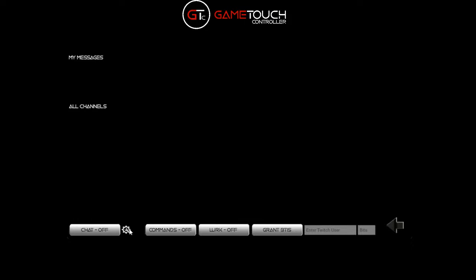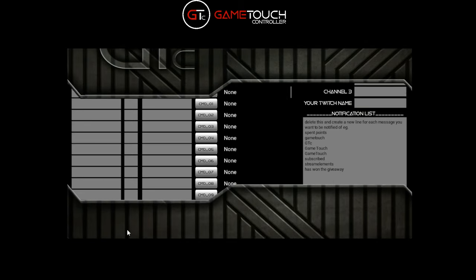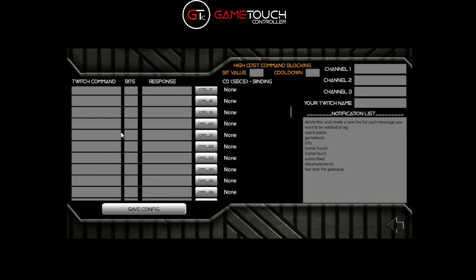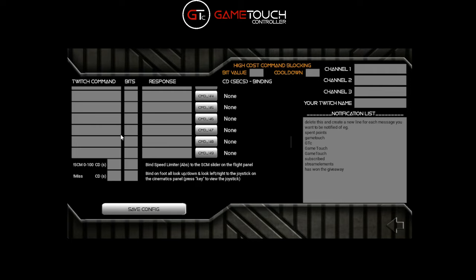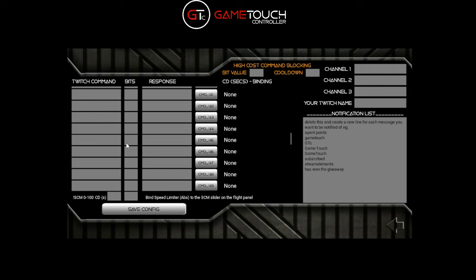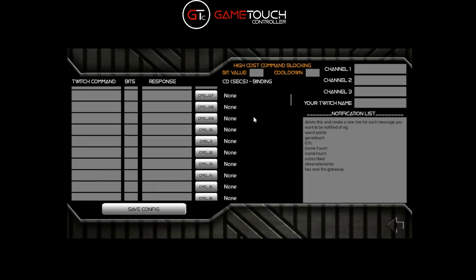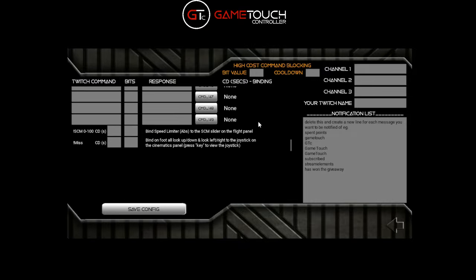To configure things, down the bottom left next to chat off you'll see another little cog - click that to get into the config window for Twitch chat. On the left you'll see all these commands; you can scroll through them and have up to 50 commands. Right down the bottom you'll see two built-in commands: scm0100 and miss. We'll set those to zero cost each with a cooldown of zero and save those.